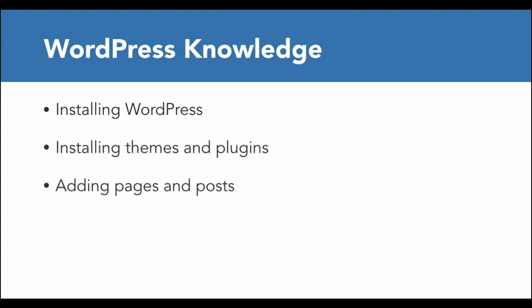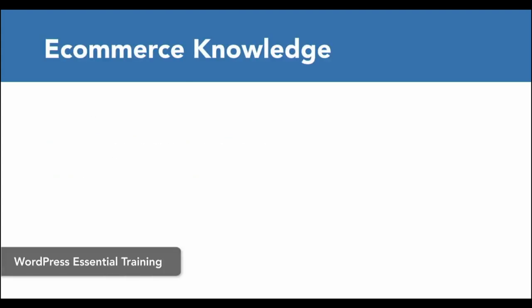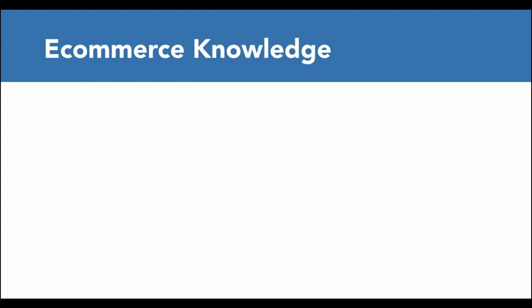If you'd like a refresher, I recommend WordPress Essential Training in the library. I'll cover everything you need to know with WooCommerce, but knowing a bit about e-commerce in general, such as the cost of acquisition, customer lifetime value, as well as how you plan to get people to your site, can be really helpful.